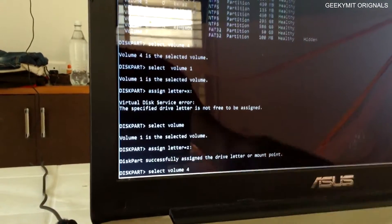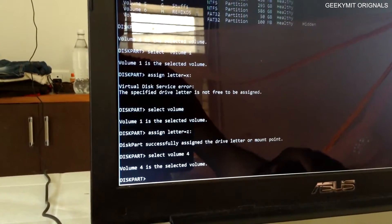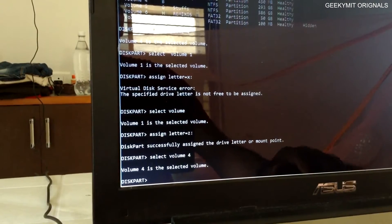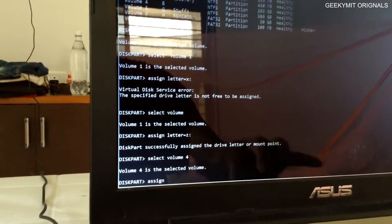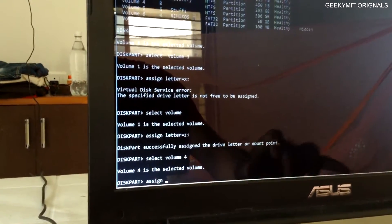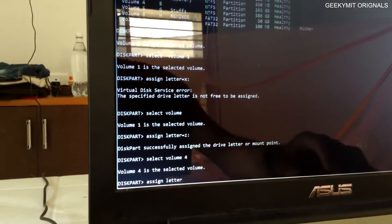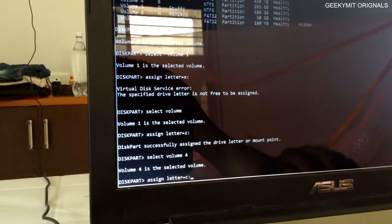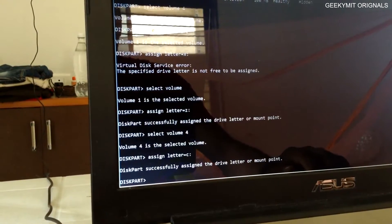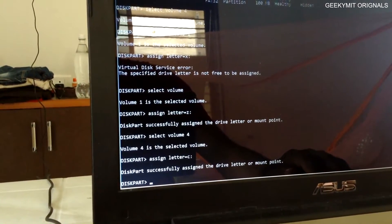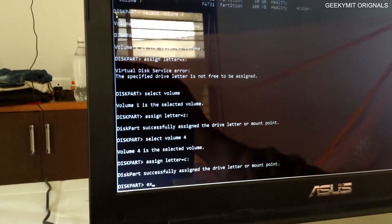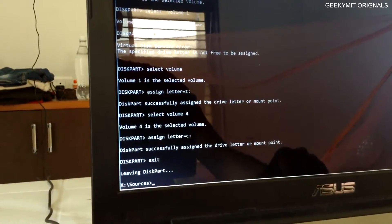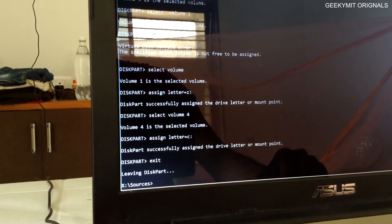That is for my disk; it may be different for you. Here I select volume 4, which is now selected. And now I will assign the letter to this actual C drive, C. Yeah, it was successfully mounted.